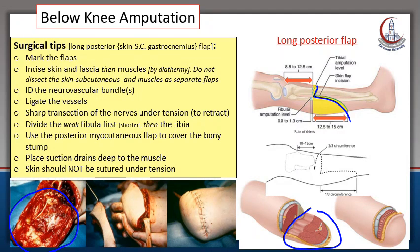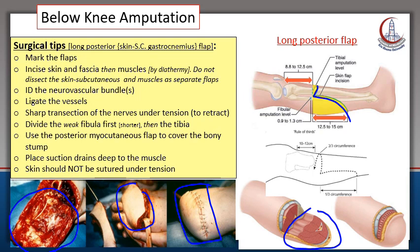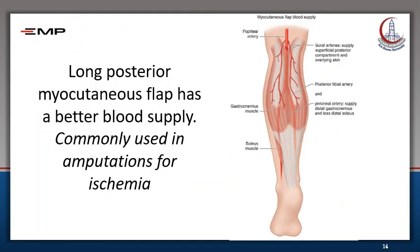Finally, we divide the bone. We start with the fibula, the weaker bone, and divide it shorter than the tibia. At the end, we use the posterior myocutaneous flap to cover the bony stump. We place a suction drain deep to the muscle, close the skin, and take care not to exert any tension on the suture line. The long posterior myocutaneous flap has better blood supply, which is why it is commonly used in amputation for ischemia.